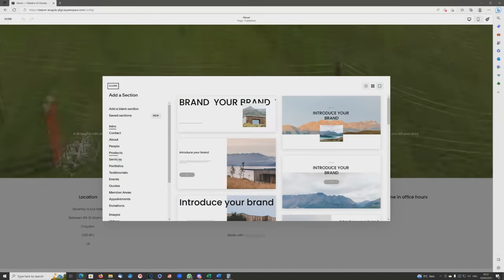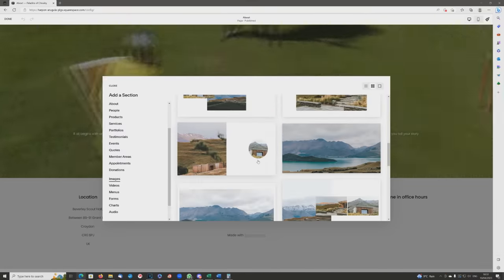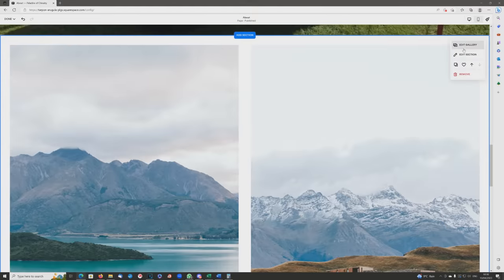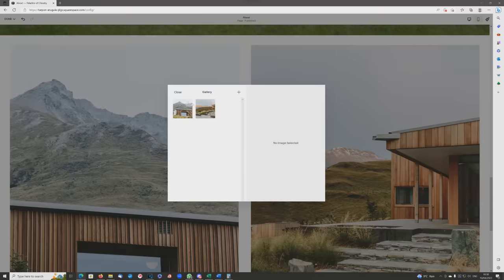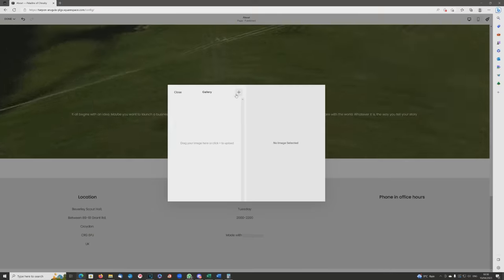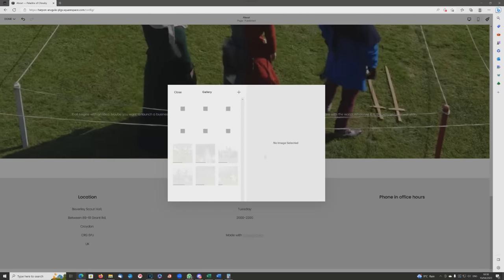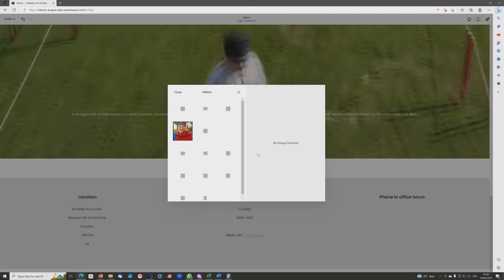We are going to add a section. We've already added that video, and we're going to go to Gallery. There are various options, but we just want a simple gallery, so choose that, and then get rid of the placeholder pictures — quite quick and simple — and then go to upload the ones we actually want. Here they go, uploading in real time.